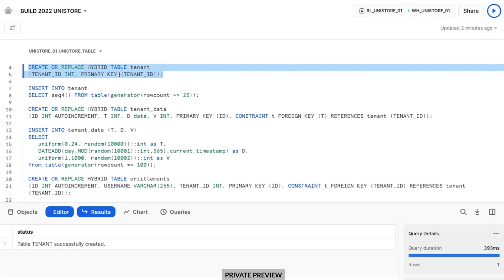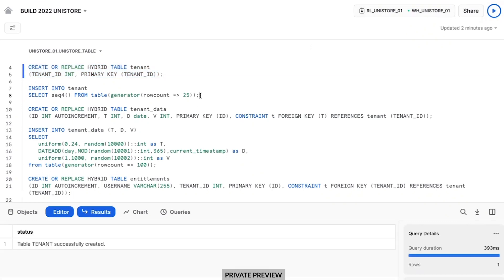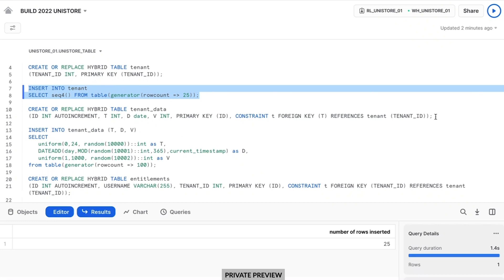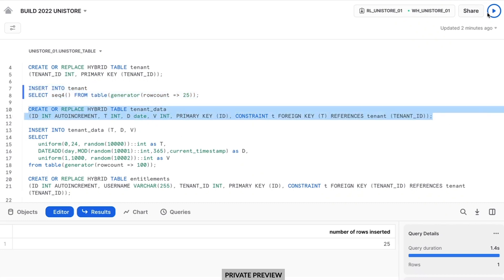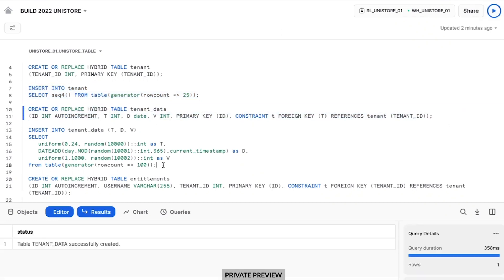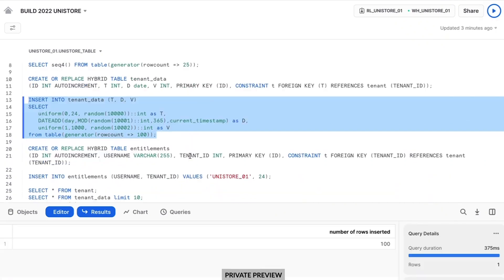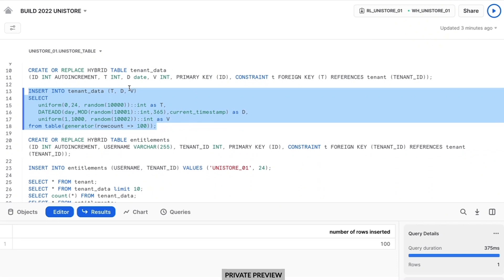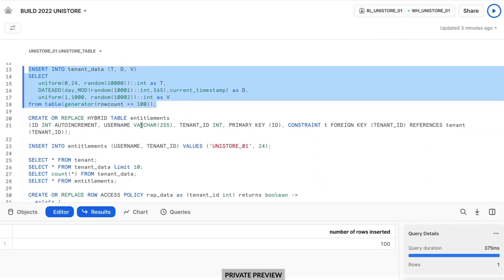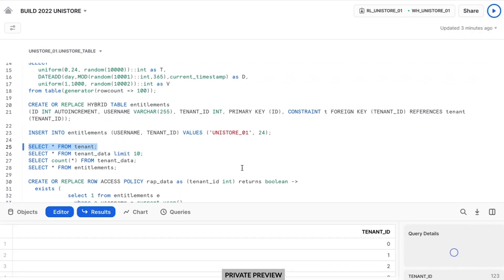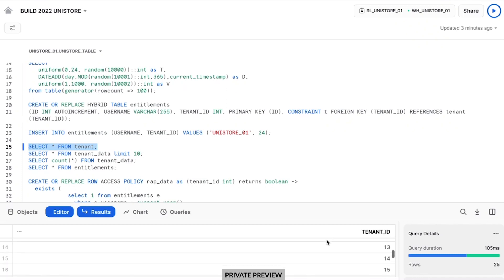In this example, I'm inserting 25 tenants. I'm going to insert some random data for these tenants. You can imagine this would be a multi-tenant table — each of those 25 tenants has some number of rows in here. In this case, I'm just inserting a fairly small data set for the example. I'll show you what that looks like currently. So in the tenant table we'll have 25 tenants. There they are.